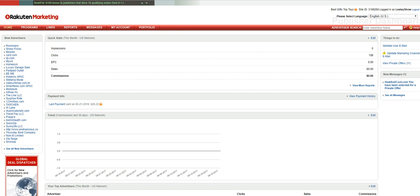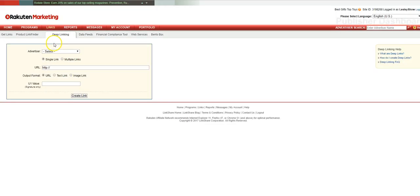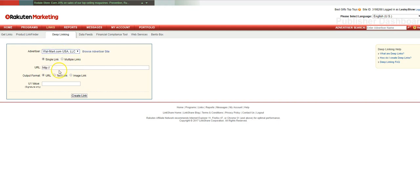So you can link your product image with your affiliate link and make sales that way. You're going to go to Links, then Deep Linking, and you're going to select the merchant. For this one I'm just going to use Walmart.